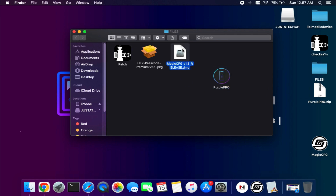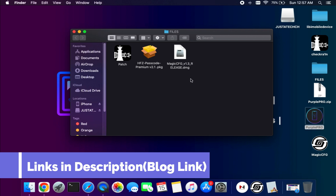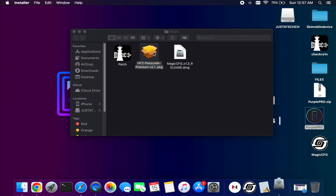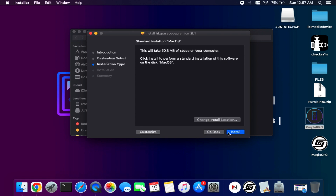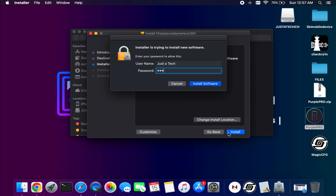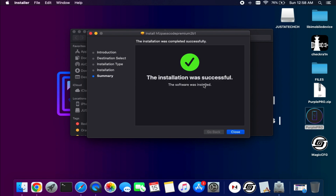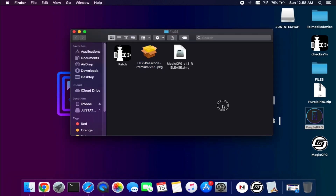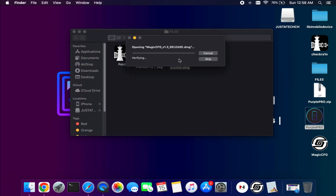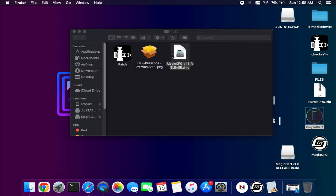Some iPad models are also supported. You will require these tools: one is the HFZ Activator latest version 2.1, one is the Checkra1n patch version — if you don't know how to put the device into DFU you can use that — and another one is the Magic CFG 1.3 or later. You can also try the old Purple Pro software, but for some people Purple Pro doesn't show the USB serial port, so you can try Magic CFG instead as your serial port will show for the lightning cable also. All software links are available on my blog — just check the description link to get my blog link and download all the tools.